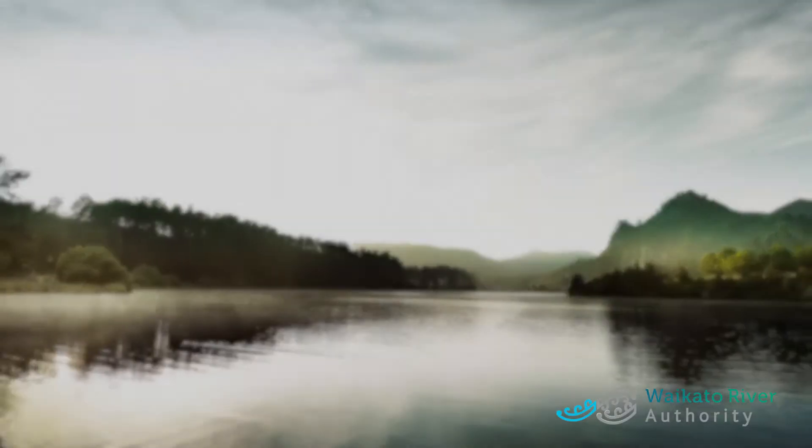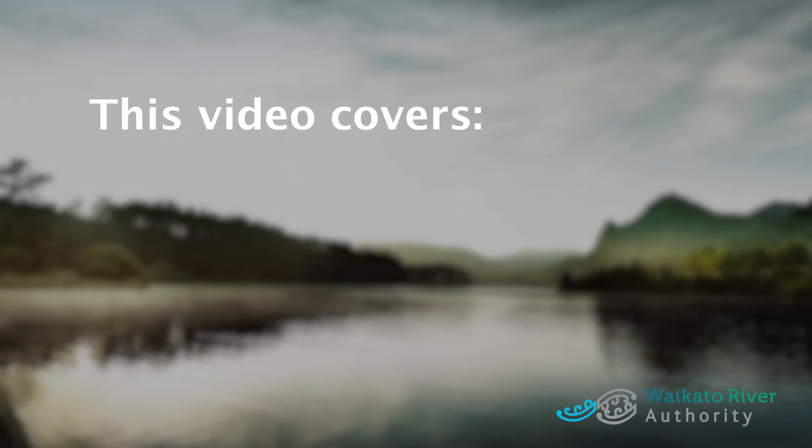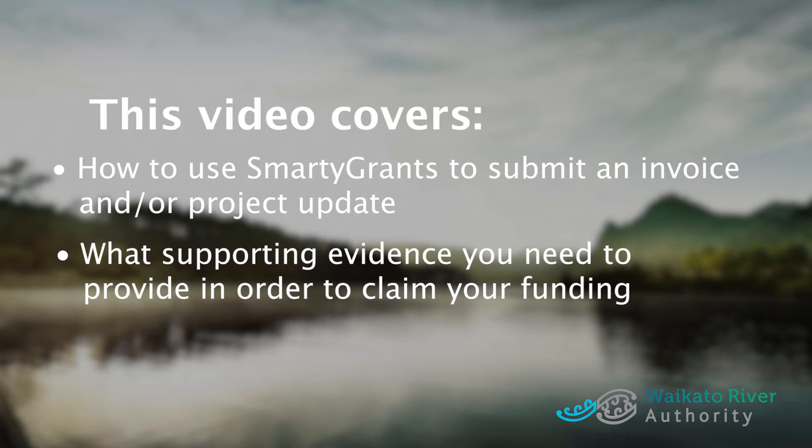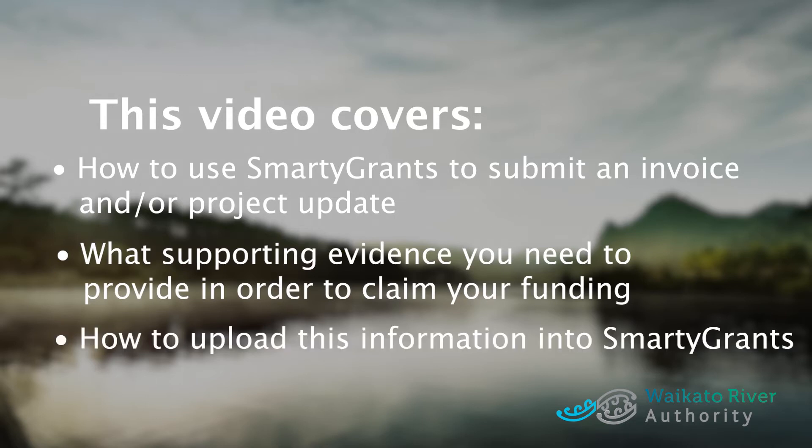Kia ora, I'm Michelle from the Waikato River Authority. In this video I will cover how to use SmartyGrants to submit an invoice and or a project update, what supporting evidence you need to provide in order to claim your funding, and how to upload this information into SmartyGrants.